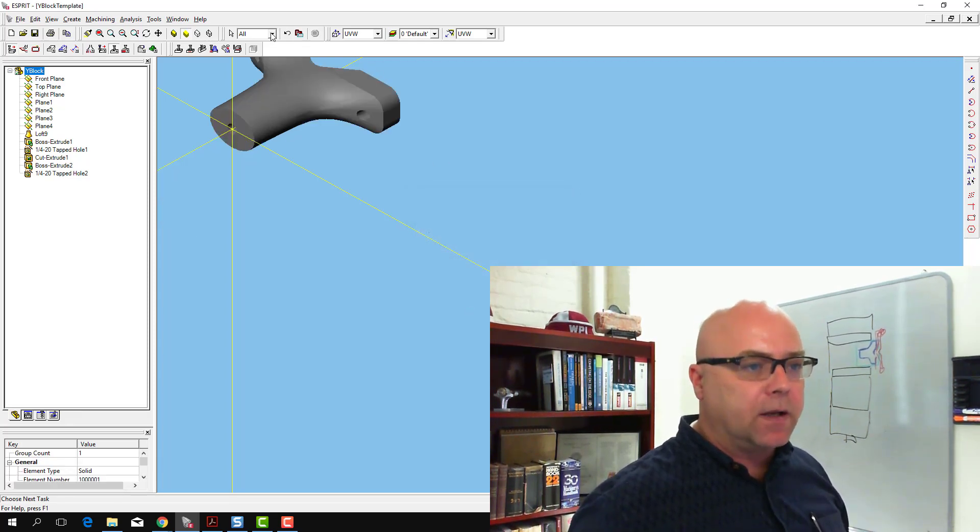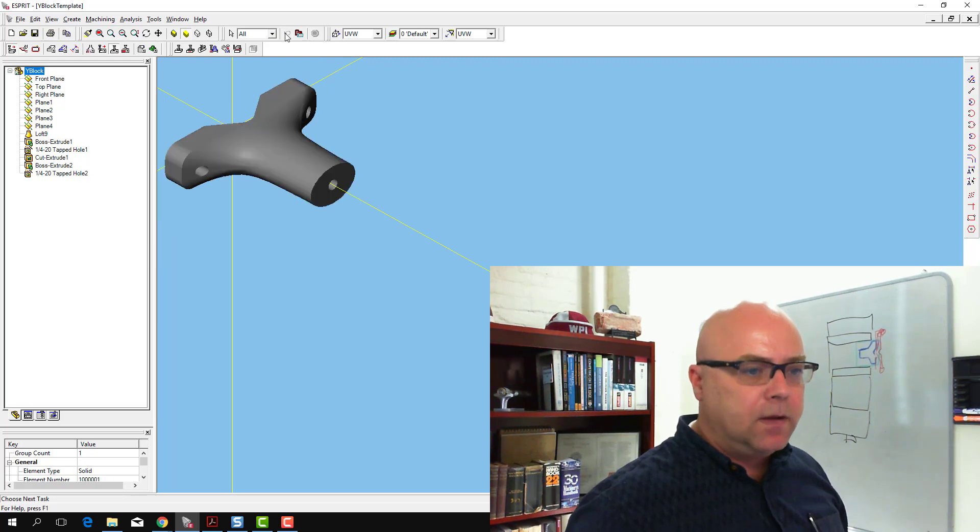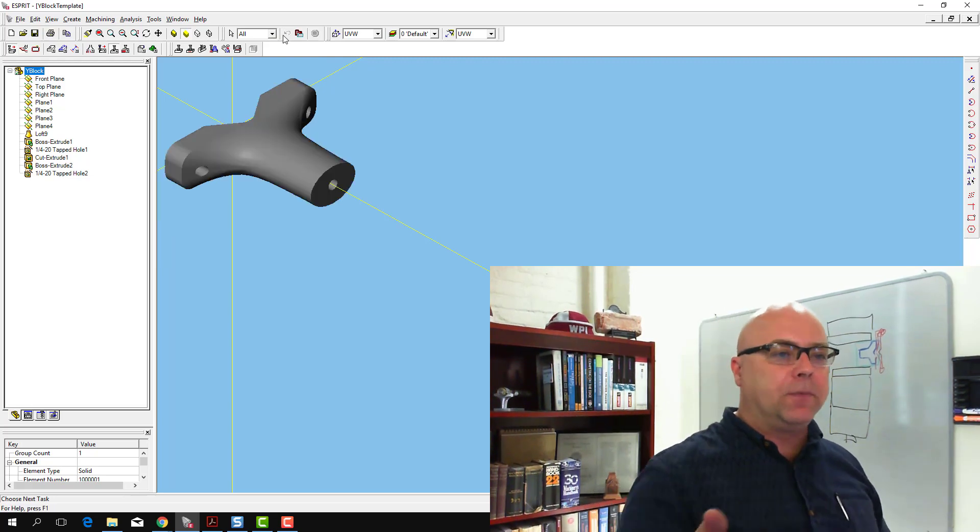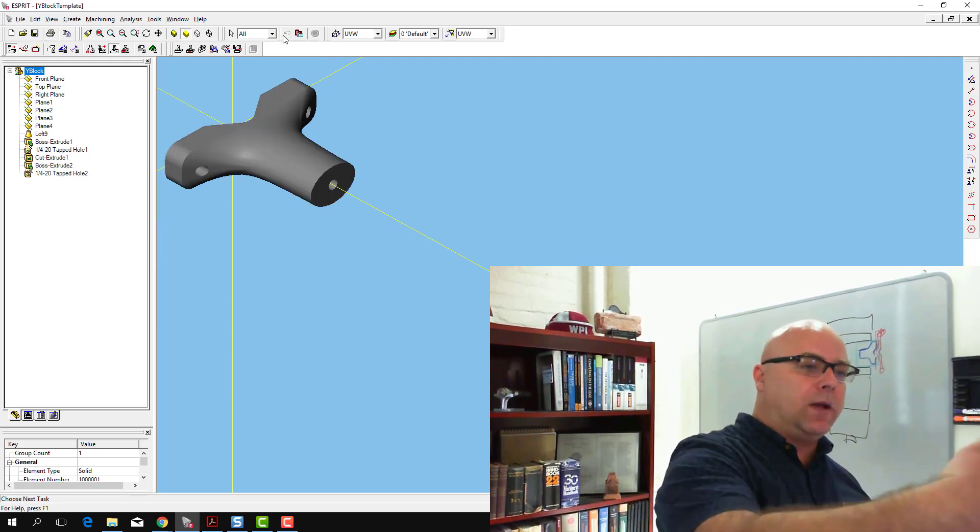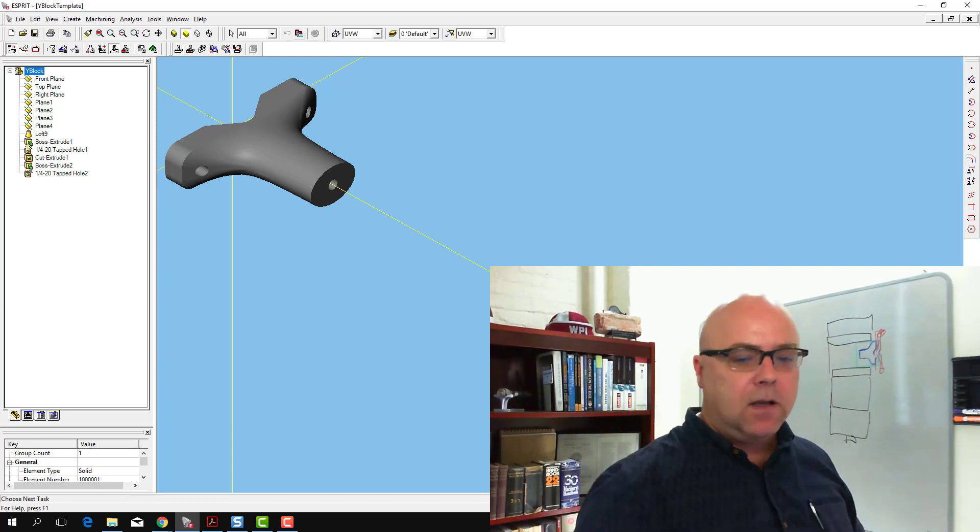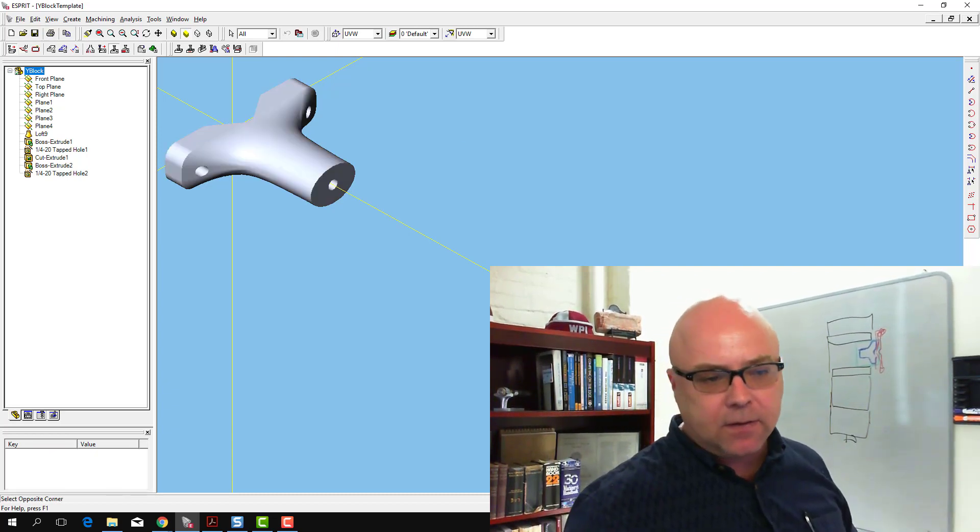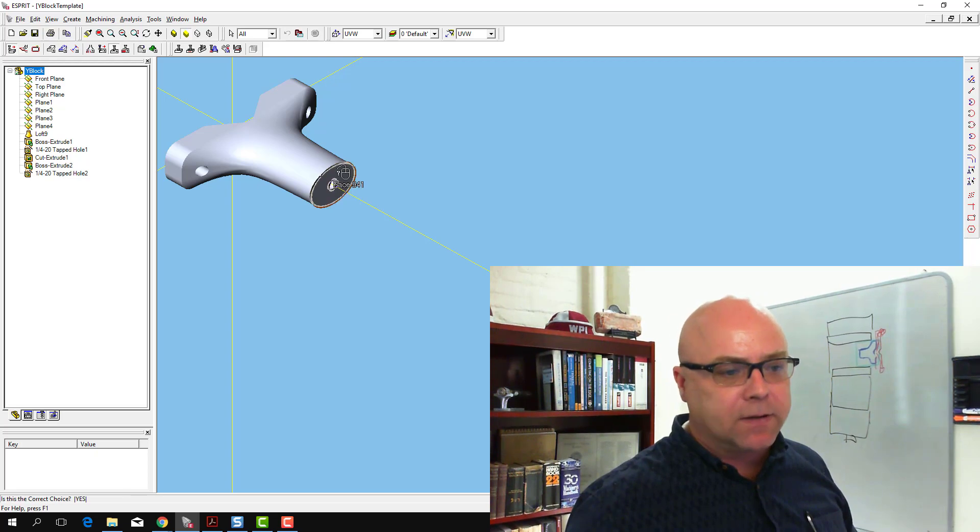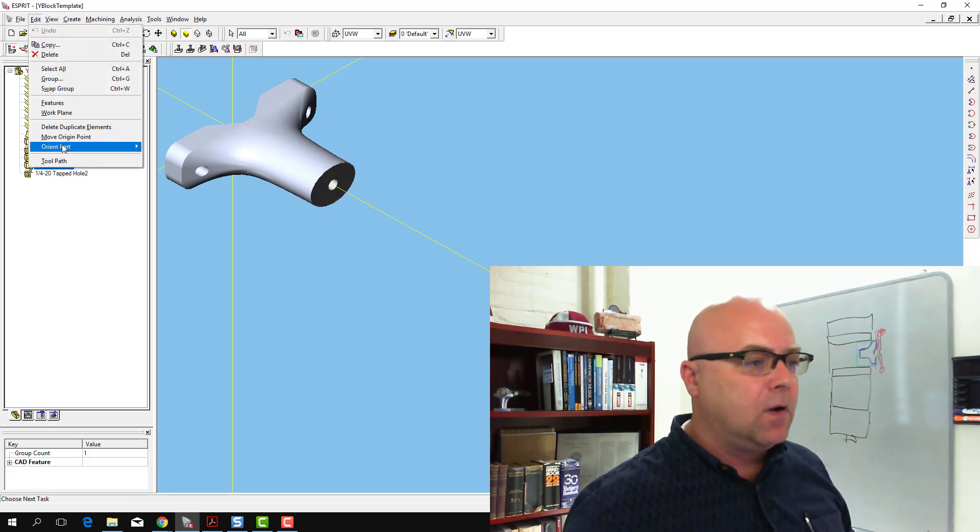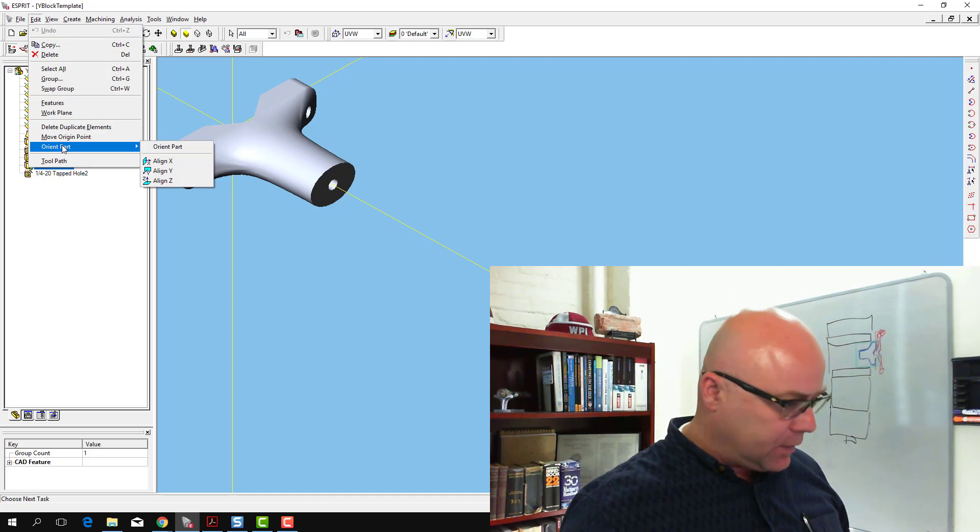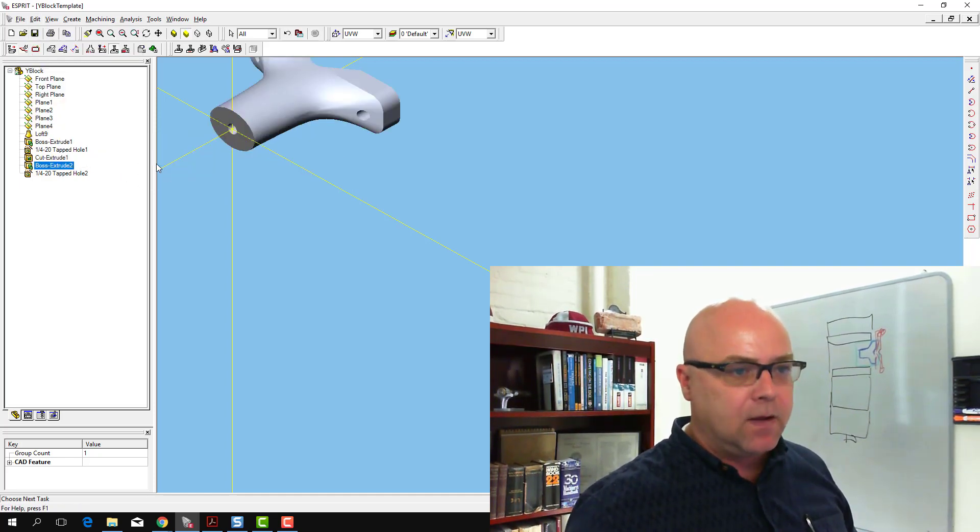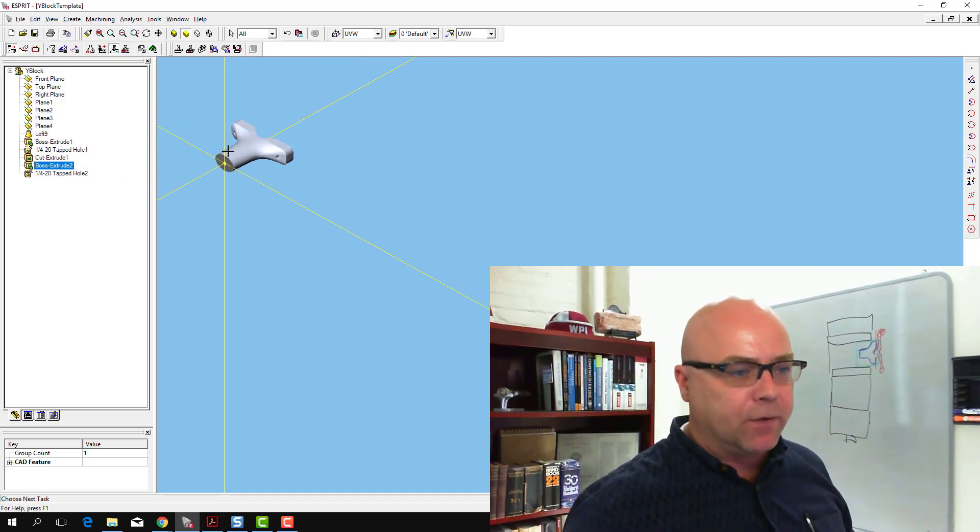The other thing I could do is if I know that it's going to flip the part this way when I align with the x-axis, I can select my face back in the original spot here. I can select my face, I can go Edit, Orient Part, I can hold down the Shift key when I say Align X, and that will flip it in the direction I want it to be flipped.